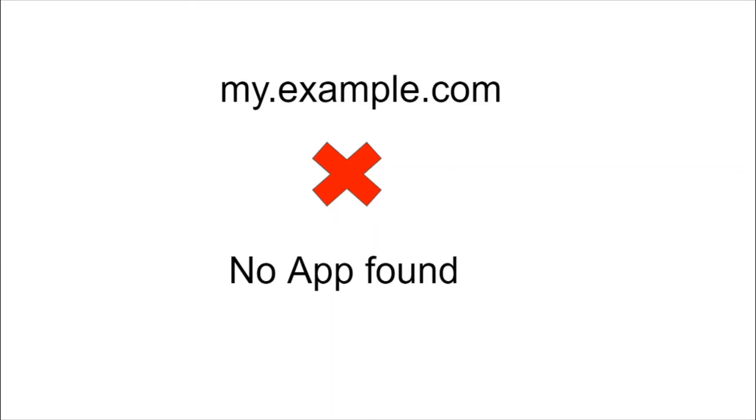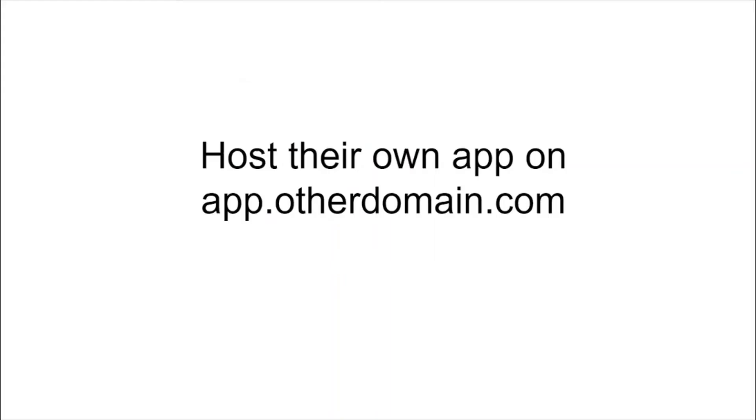The attacker will make use of this misconfiguration and place their own app on app.otherdomain.com. Now the content of the attacker is published on app.otherdomain.com and your subdomain is pointing to it.